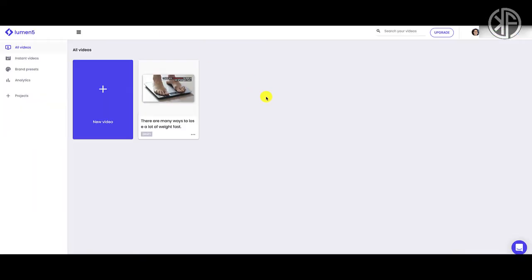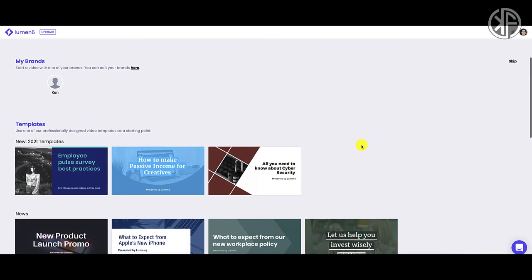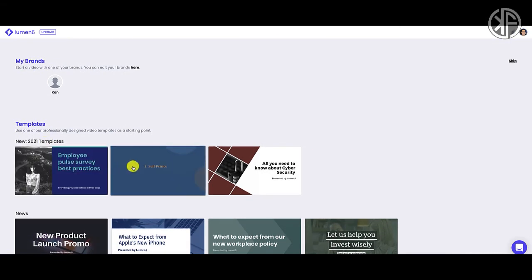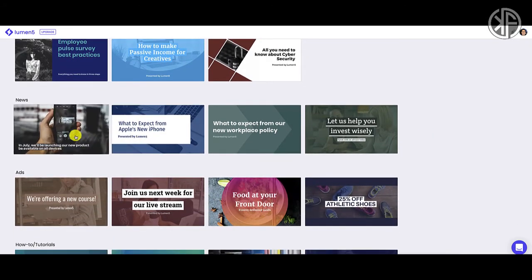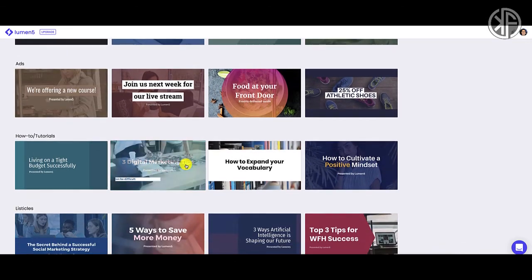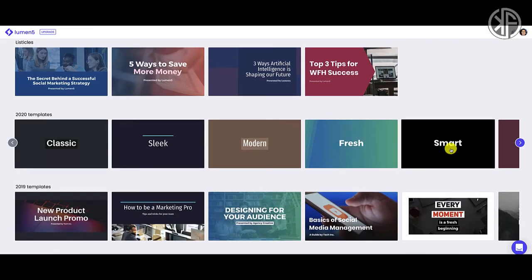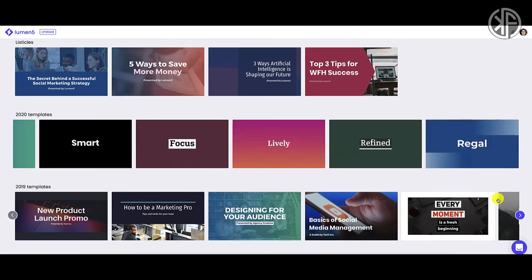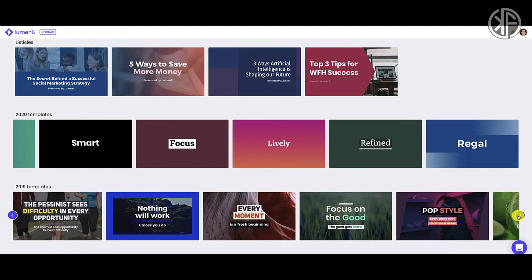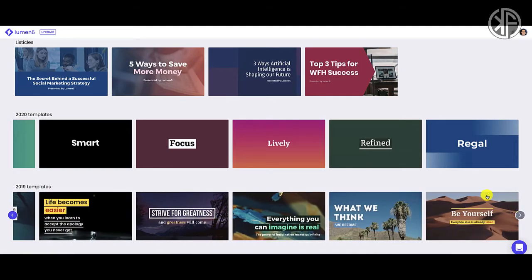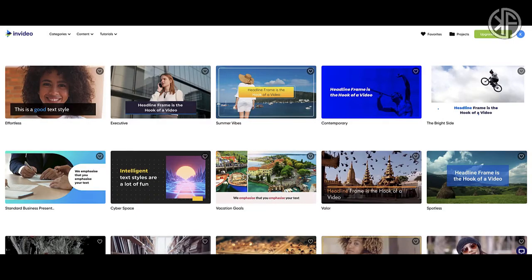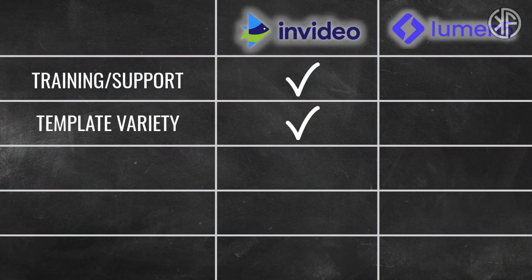For Lumen5, to see templates you have to go create a new video. They have new 2021 templates — about three of them — plus templates for news, ads, tutorials, and listicles. They also have 2020 and 2019 templates. They have their share of templates, but it's not 4,000 plus like InVideo. When it comes to templates, the hands-down winner is InVideo — way more templates, more interesting-looking, and constantly updated.